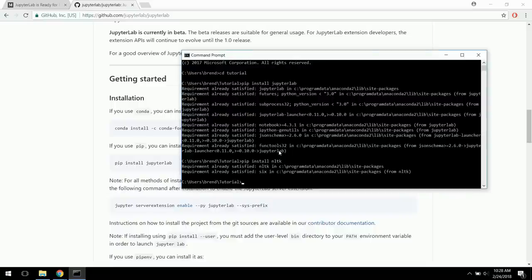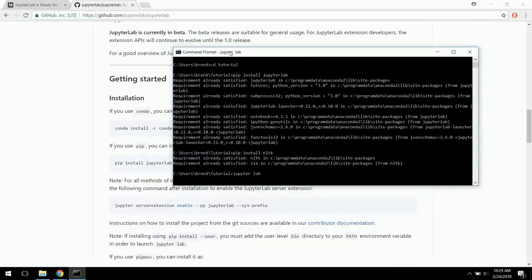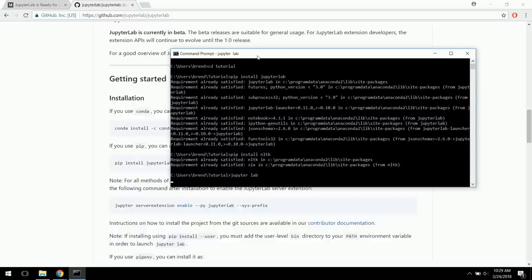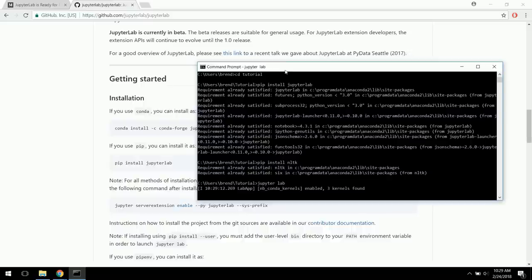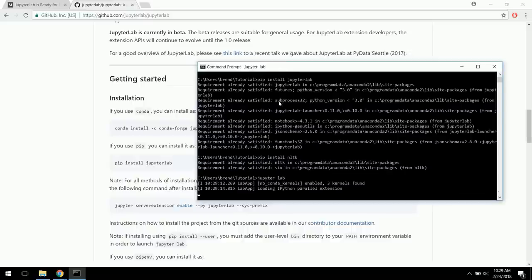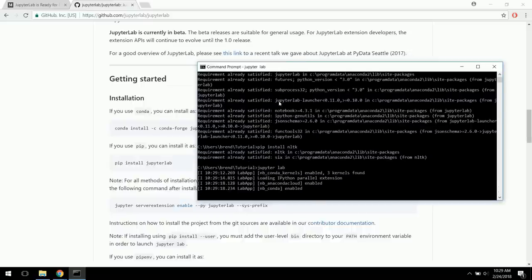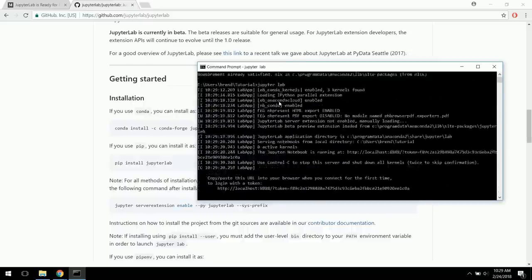Opening up JupyterLab is really simple — all we have to do is type in 'jupyterlab' and if Jupyter is in our path, click enter and this will start pulling it up. It takes a little longer depending on the number of kernels you have. I've got a couple because I set up a couple different conda environments. We haven't talked about conda environments much yet, but they're a good way to control what packages you have installed.